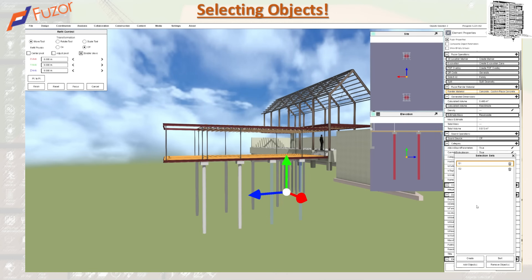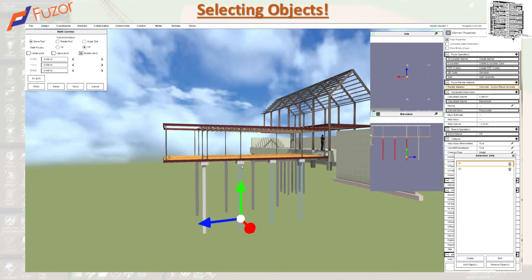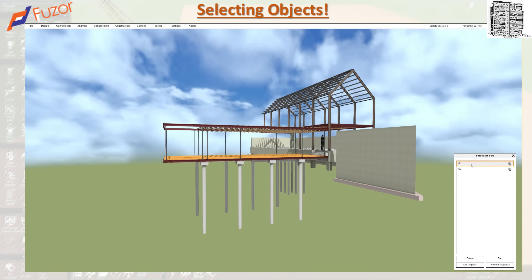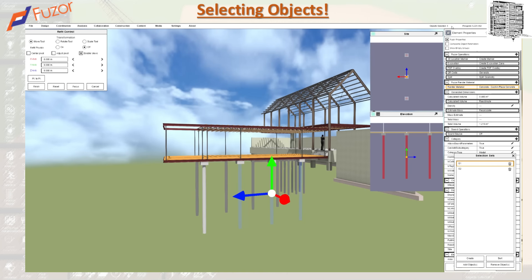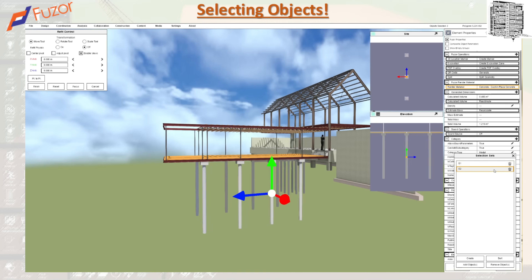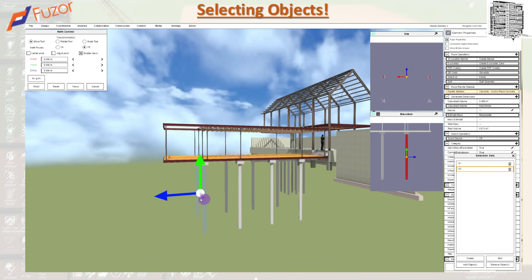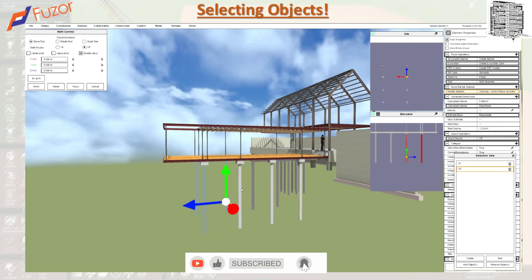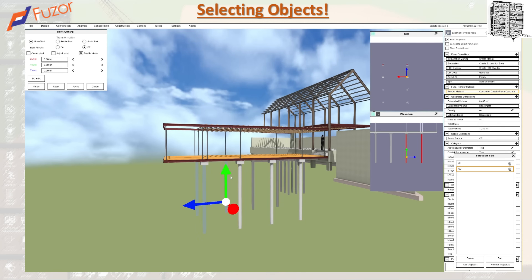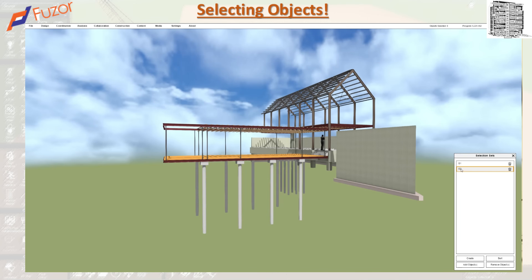Let's say I want to add items to a group. When adding items, make sure you first select the group — so I'm selecting that group — then hold Ctrl, select the new object, and click Add Object. Now if I click on that group, you can see I'm selecting three objects. To add an object to G2: select the group, hold Ctrl, select the additional objects, and click Add Object. So my Group 1 now has three items.